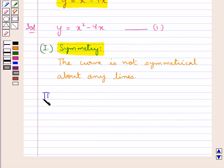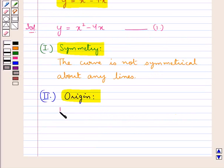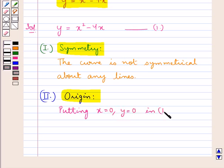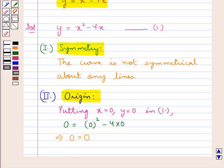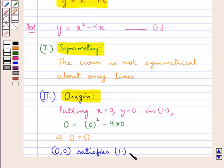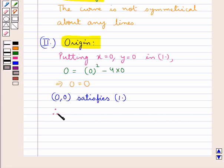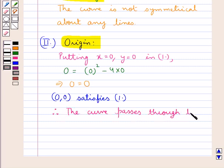Now let us check if the curve passes through the origin. For this we put x = 0 and y = 0 in equation 1, and we get 0 = 0² − 4(0), that is 0 = 0. So the point (0, 0) satisfies equation 1, and therefore we say that the curve passes through the origin.